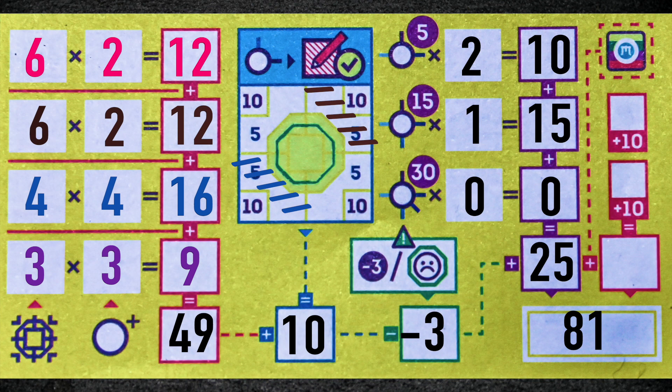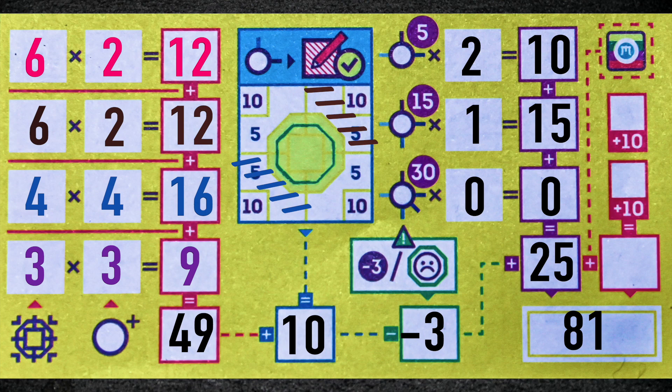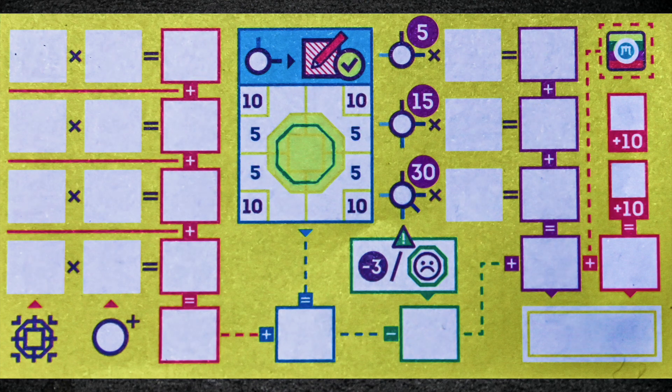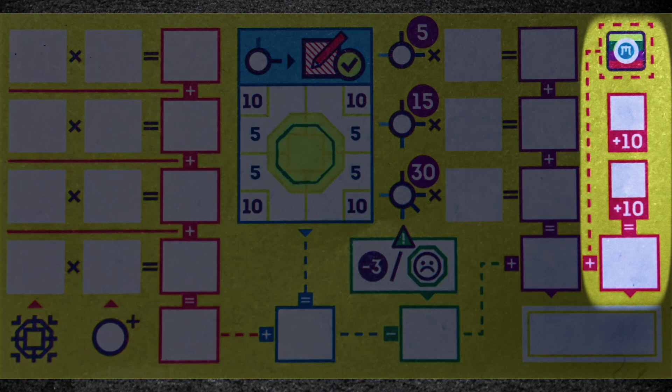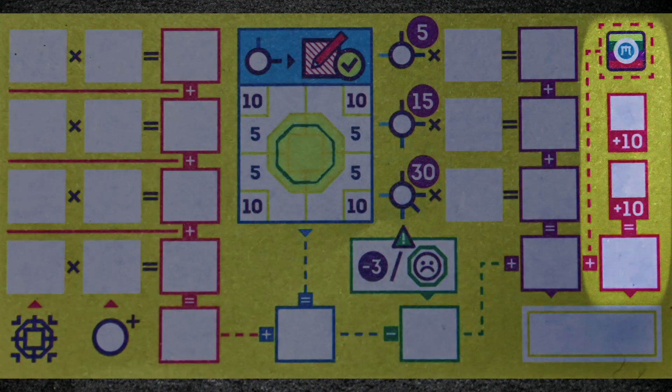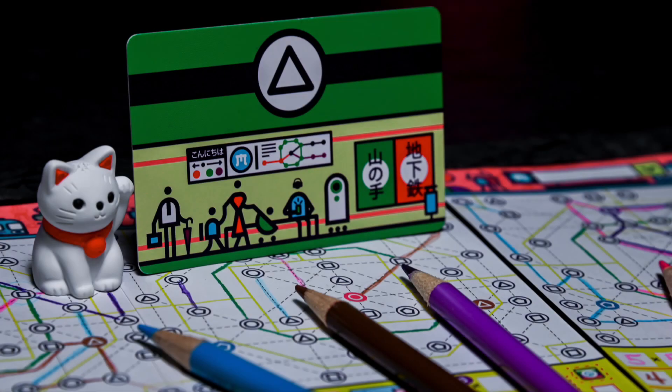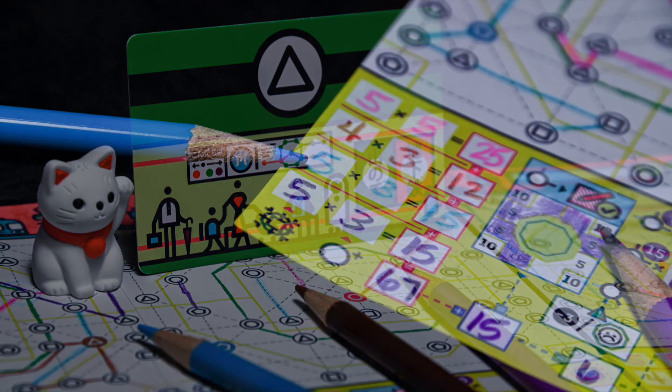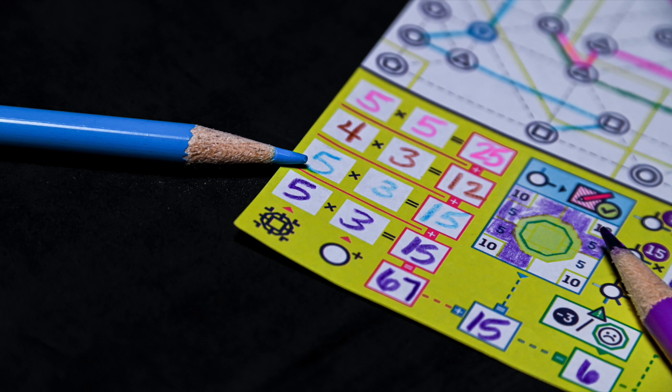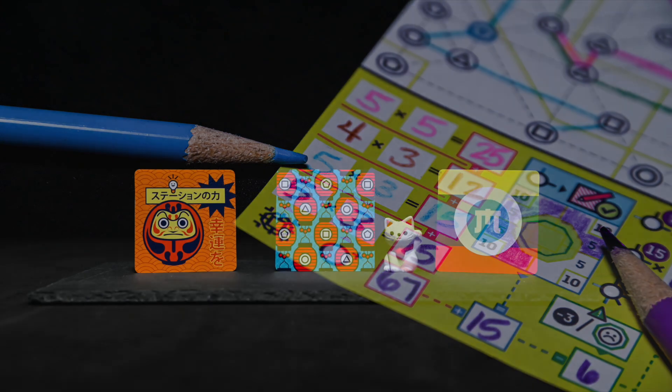And that is how you play Next Station Tokyo. The last section on the score sheet is for advanced play. To learn more about these, just check your rulebook and add them to play. Thanks for watching. Please like, subscribe, and ring the bell to get notified about new videos. If you're bored now, click this for more games.